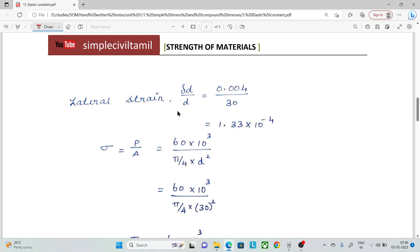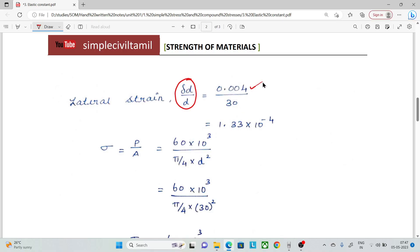Next, Lateral Strain equals change in diameter divided by original diameter — that is, change in breadth by original breadth. So: 0.04 divided by 30.